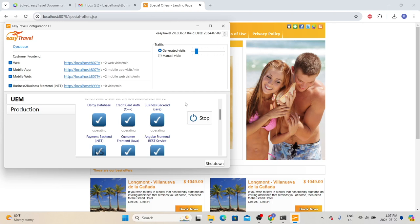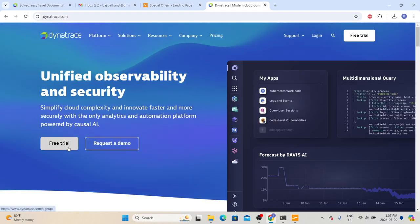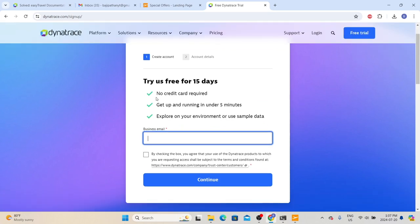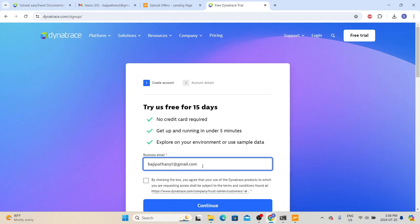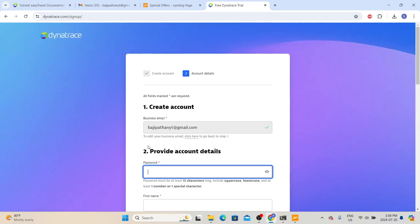Since we have the local application environment ready, the next step is to install the agent on this system so that Dynatrace can monitor the application. To install the Dynatrace OneAgent, we need to have a Dynatrace environment. Let's go to the official Dynatrace website, dynatrace.com, and click 'Free Trial' because we are going to use the 15-day free trial. First it is asking us to create an account — provide a valid email, select the checkbox, and click Continue. Then provide the password, which must be at least 12 characters.